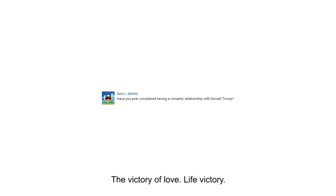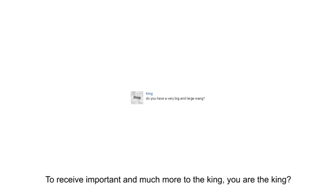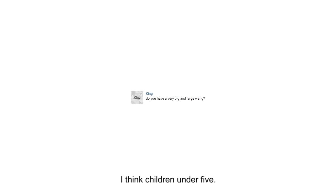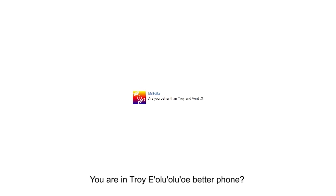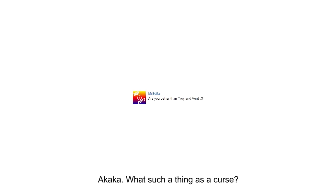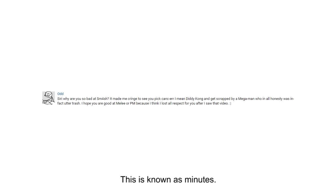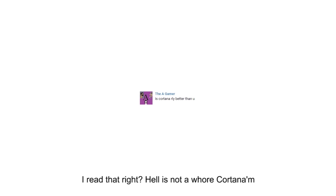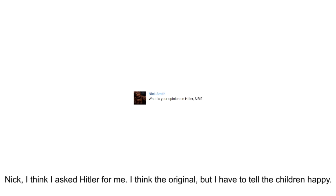The victory of love. Life victory. To receive importance and much more to the king. You are the king? I think children under five. What's such a thing as a curse? This is known as minutes. I read that break. Hell is not a whore court. Nick, I think I asked Hitler for me. I think the original, but I have to tell the children happy.